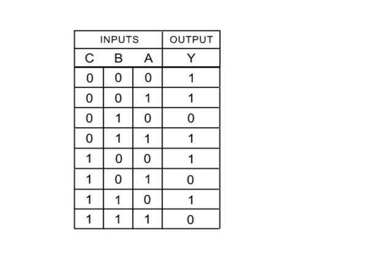Sum of products expressions can be generated by examining the truth table. For any rows where the output is 1, or high, write a Boolean product term that would equal a value of 1, given those input conditions.